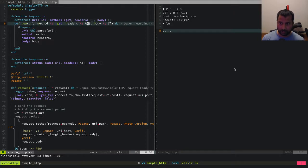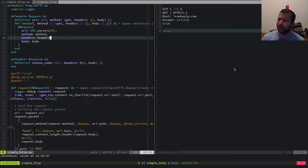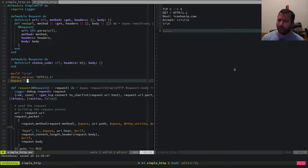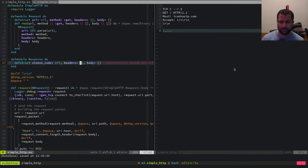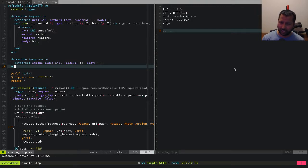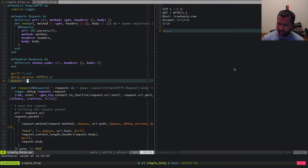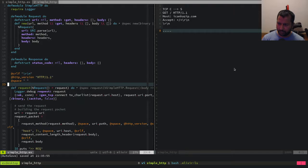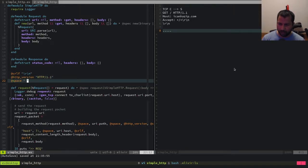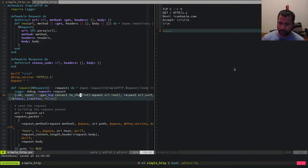Let's change it here and here. Response headers are also going to be in a similar fashion, so we'll change that too. Good — status code, body, CRLF, HTTP version — let's keep going.